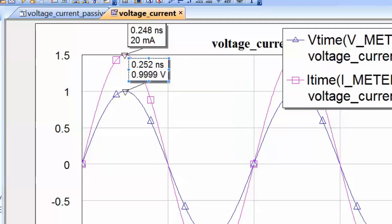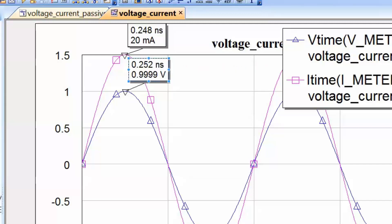Now you can see that the voltage is around 1 volt and the current amplitude is 20 milliamps. It is very easy to see that 1 volt divided by 20 milliamps gives a ratio of 50, which is the 50-ohm resistance we have on the schematic.